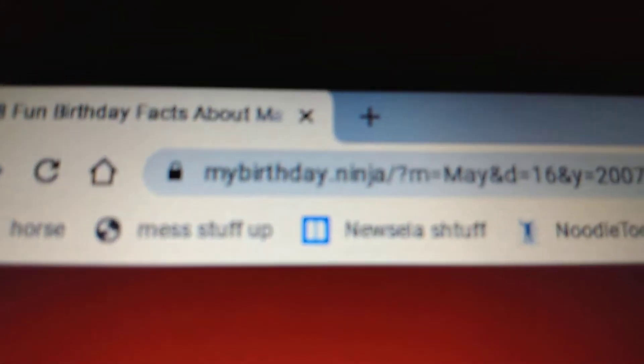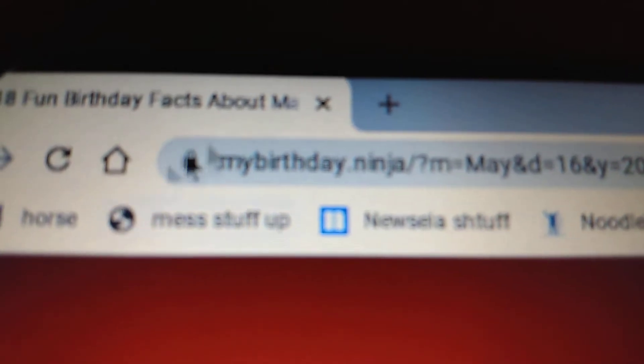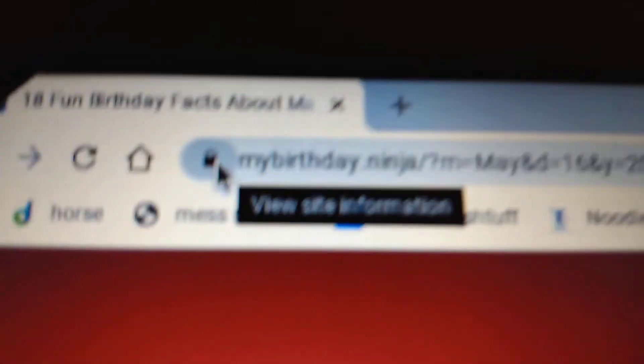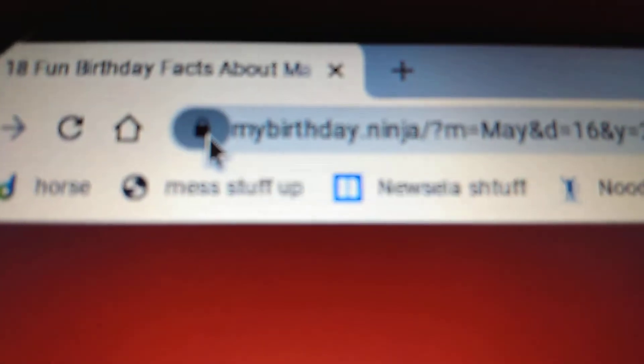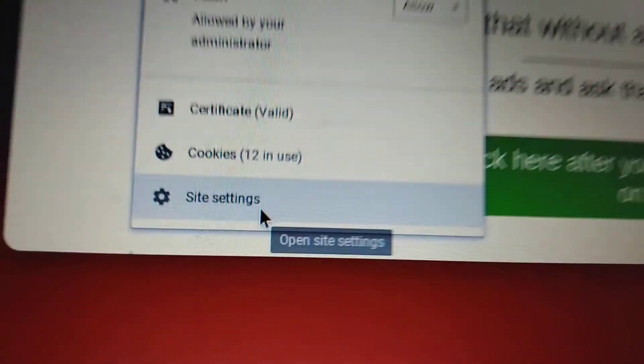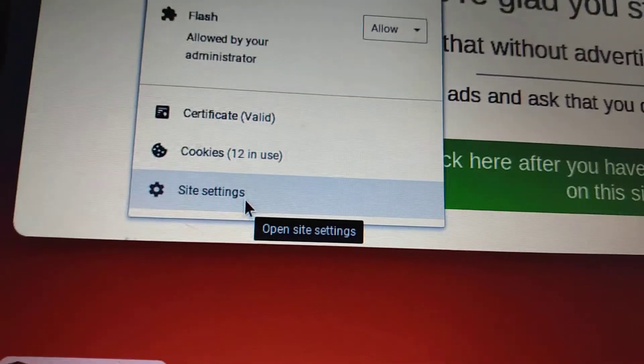So at every URL, there's this little lock in the corner, and it just says a bunch of stuff, and you're gonna want to go to the bottom. It says Site Settings.